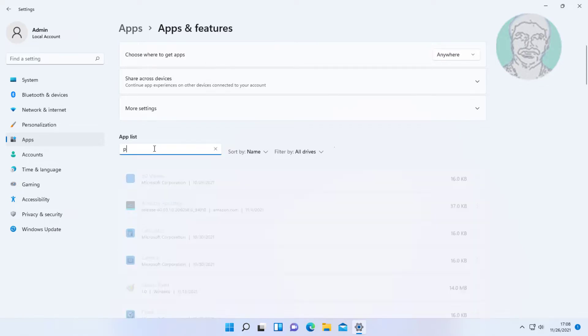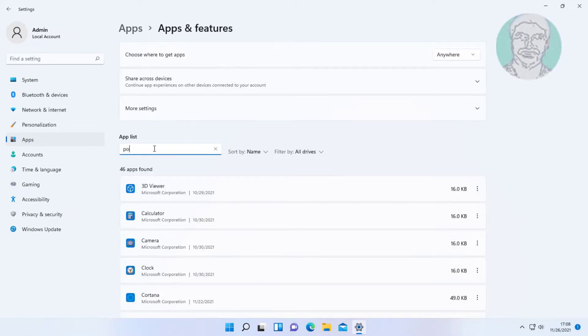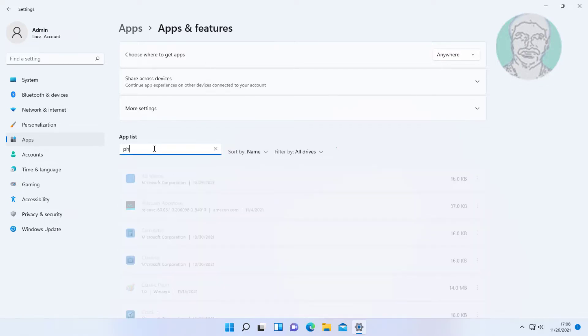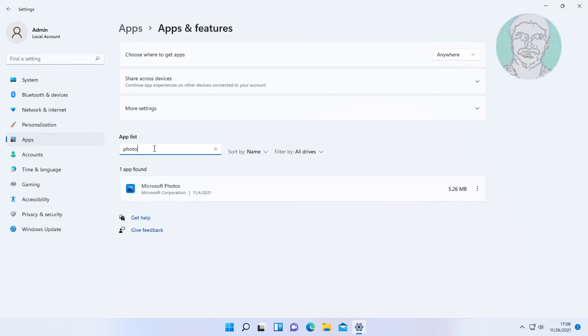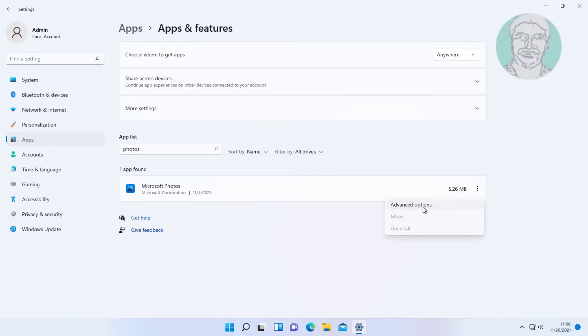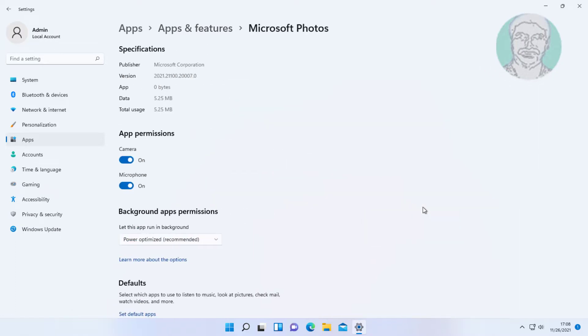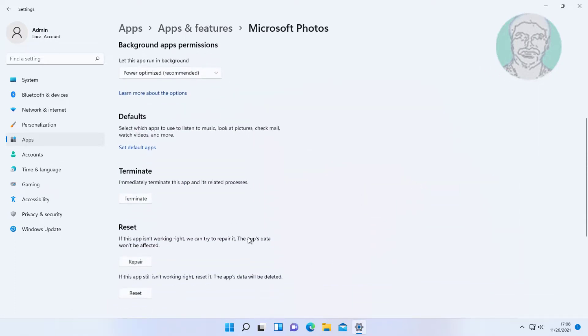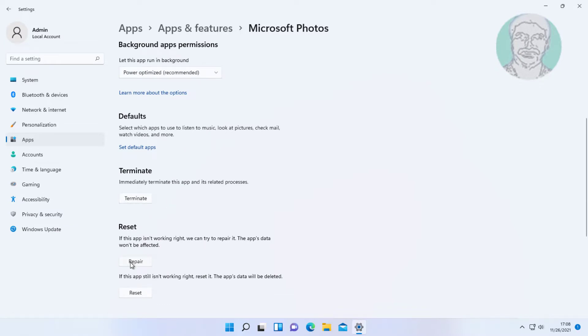Type photos, click Advanced Options. Click Terminate, Repair, Reset.